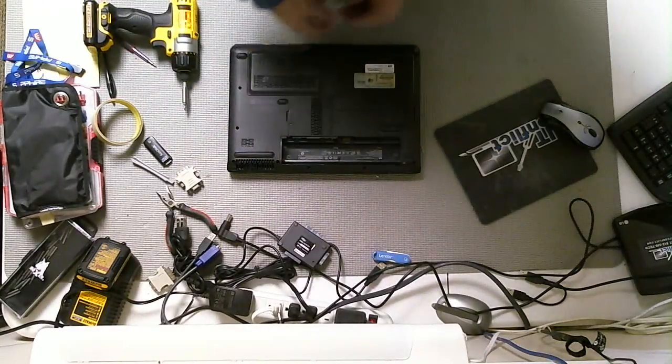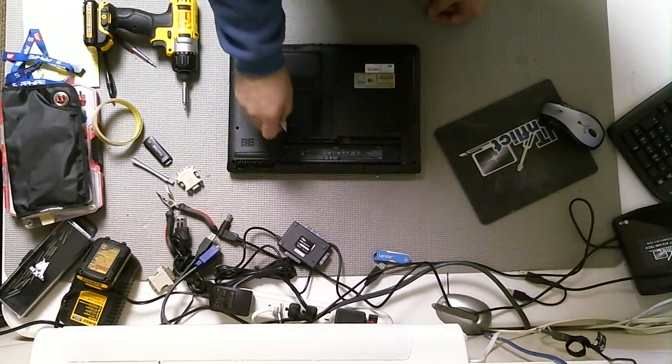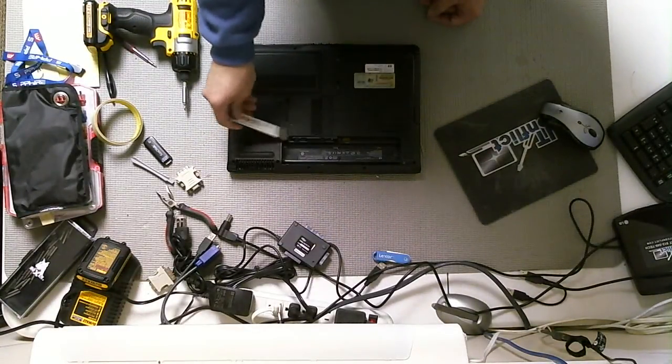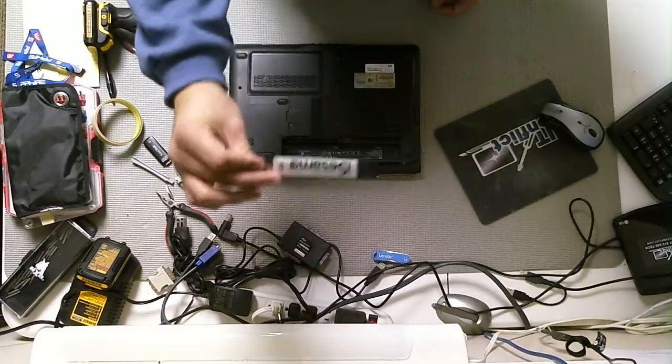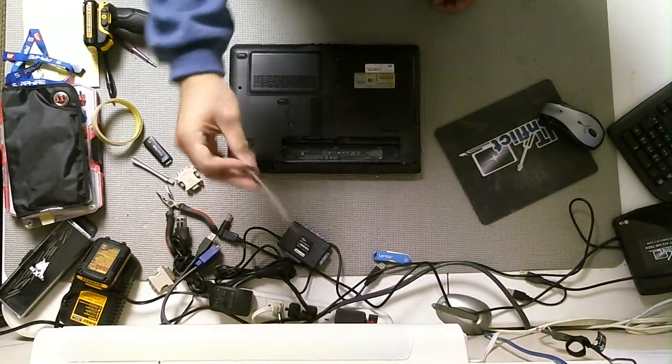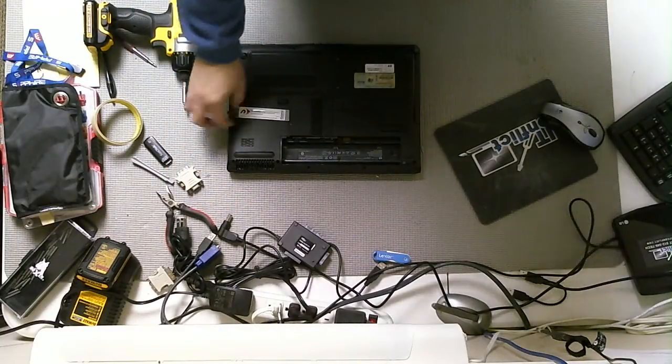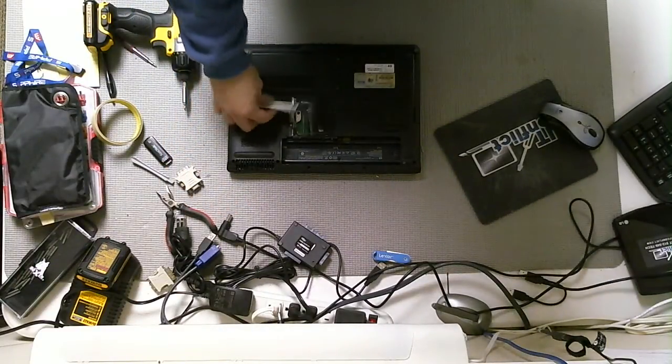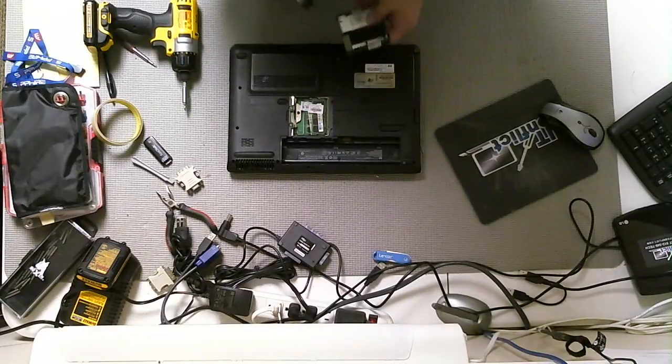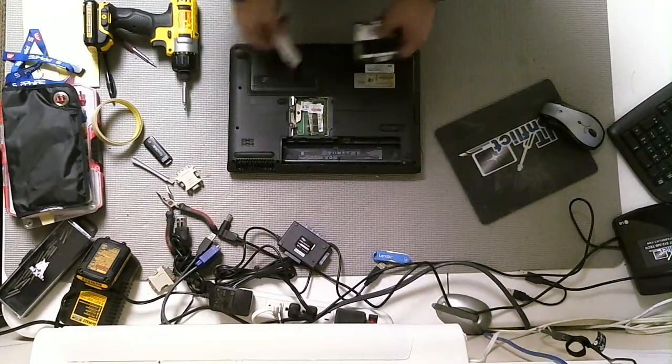And if I want to really make it look cool, I'll use my little iSesimo tool just to pry, pop open this panel. Just like that. Very easy.